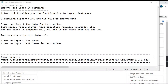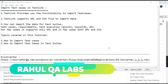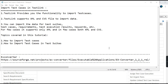Hello everyone, my name is Rahul and welcome to my channel Rahul QA Labs. In today's tutorial we will be learning how we can import test cases into TestLink. Creating test cases manually one by one is obviously a tedious task, so if we have test cases in Excel and we want all of them imported directly to the tool, this is how we can do it.